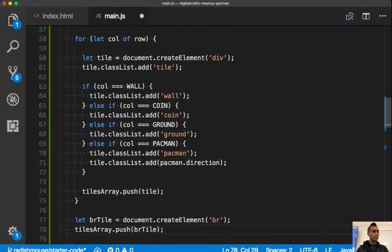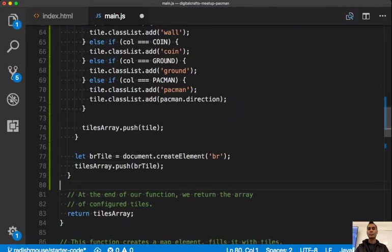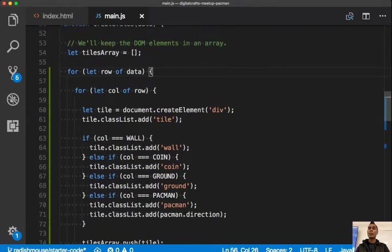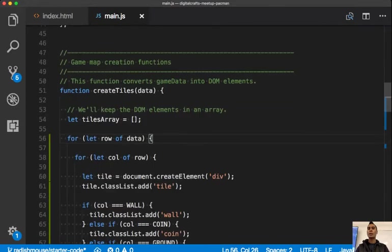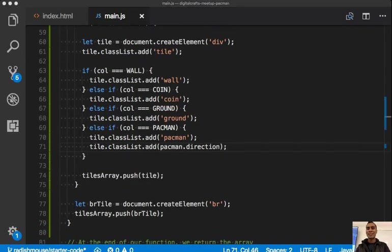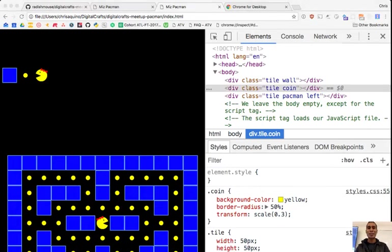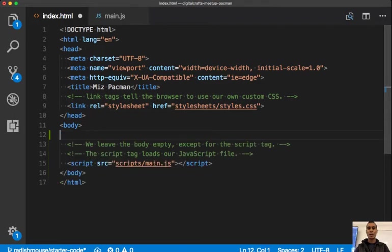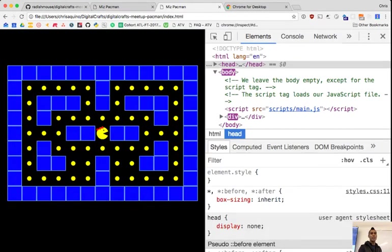To recap: we go through one row at a time, then each item in the row, converting those numbers into div elements and giving them particular classes based on their number. Moment of truth — did that actually work? Let me first clear my dummy HTML divs. And back in the browser — yes! Ms. Pac-Man. I'm hitting arrow keys and nothing's happening because I haven't set those up yet.